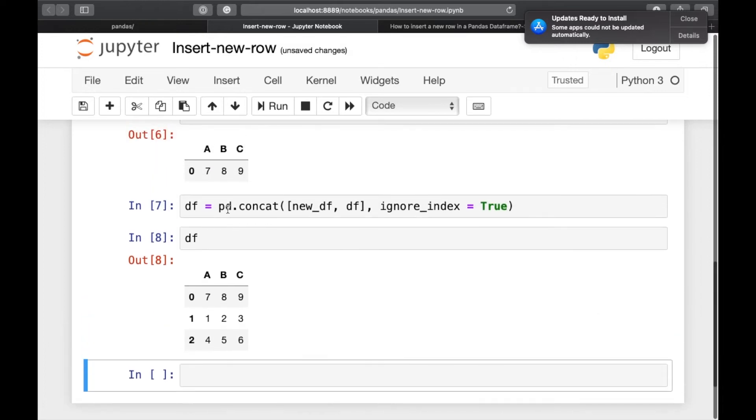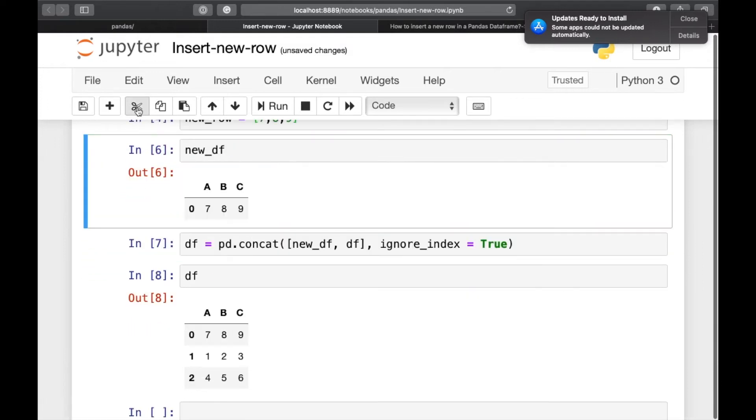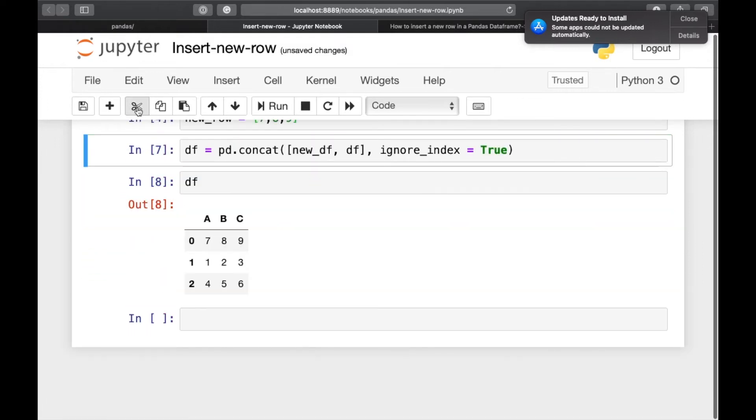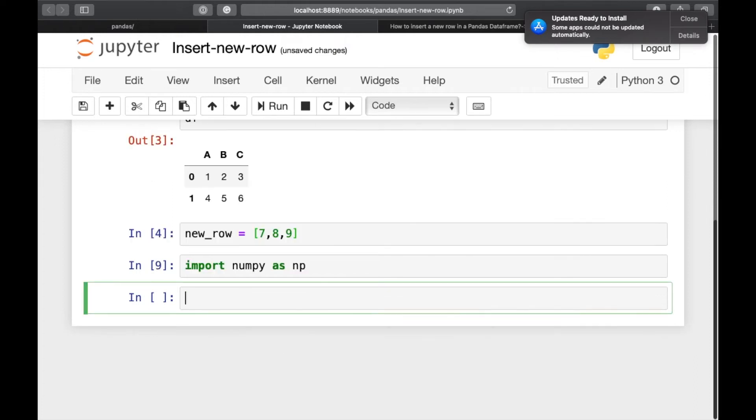For this, we'll be again deleting these rows because we don't need them. So we'll have to import numpy as np.